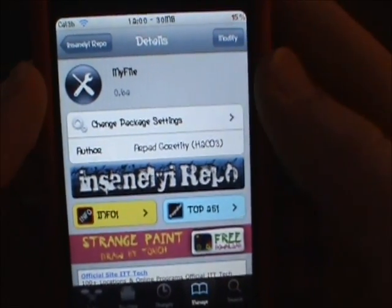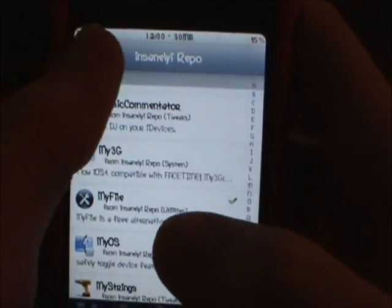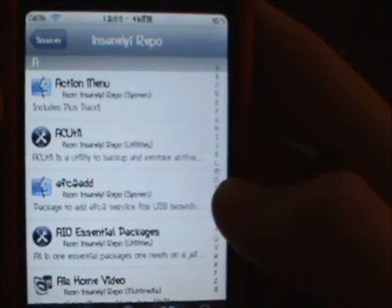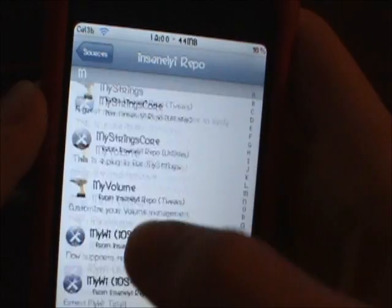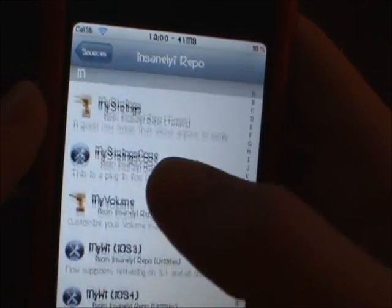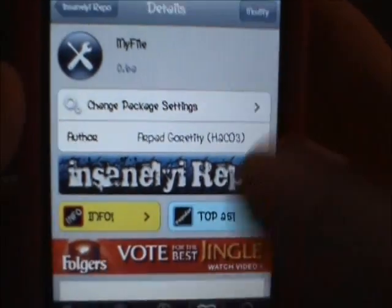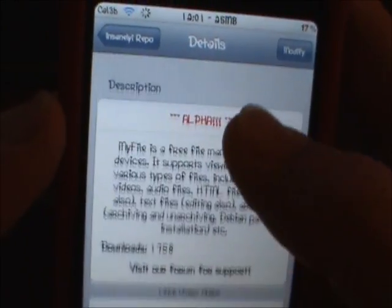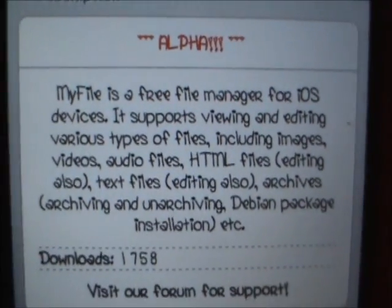This is a file viewer called MyFile on the Insanelyi Repo. I think it's in alpha, but I have this repo right here — I'll have it in the description. repo.insanelyi.com — add that, go into it, go to the EMS and find MyFile. You're going to want to click on it and click install. It says it right here — it's still in alpha. It's a free file manager for iOS devices.